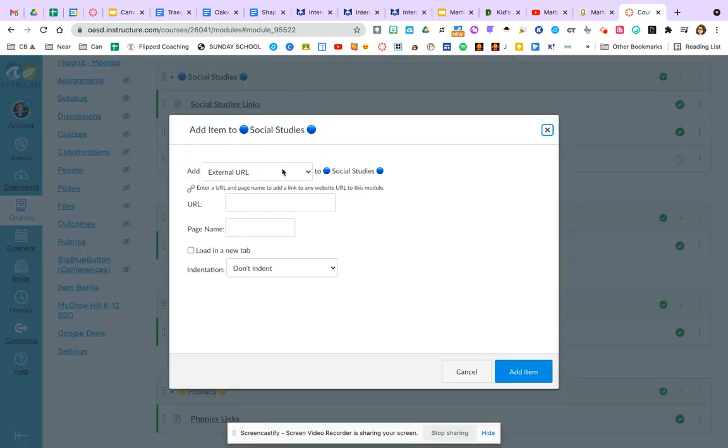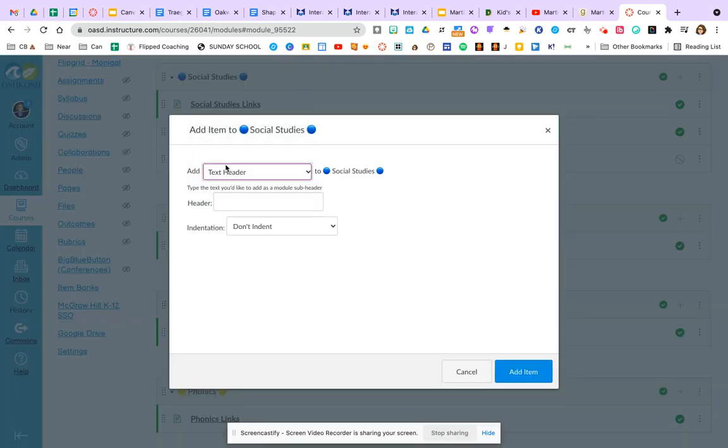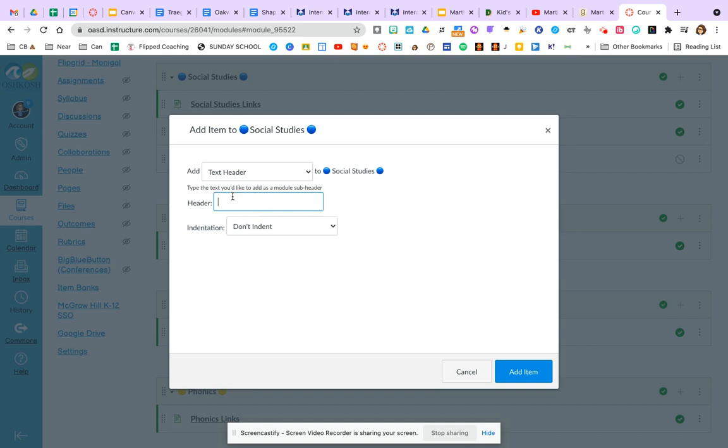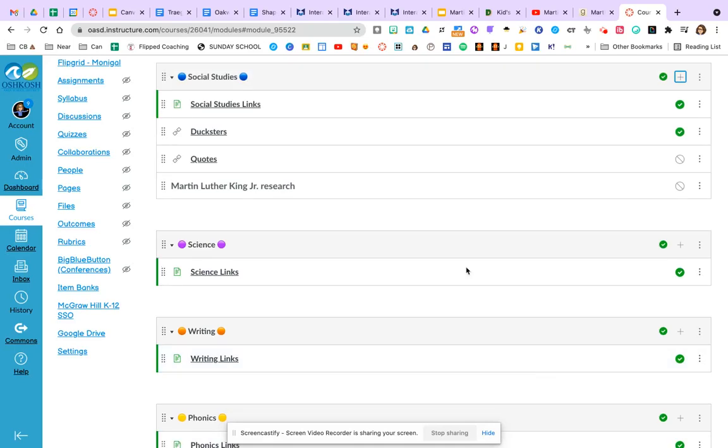Now I'm still within that social studies module. But maybe I want to label that a little more carefully. So I can also add what's called a text header. If you're going to have your kids navigate and look at this module page, let's add text headers to separate their information. So they're going to read and be able to figure out what's what. Martin Luther King Jr. research. It doesn't matter really if I indent or not. Add item.